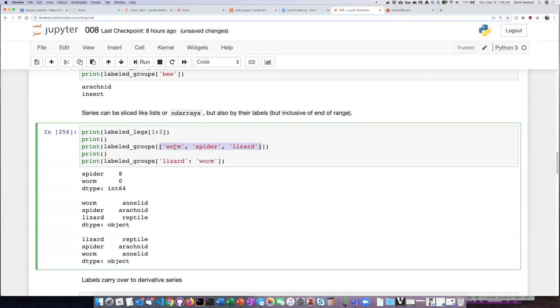spider, and lizard items, then you see I get those particular selected items out in the order that I listed them. I can also